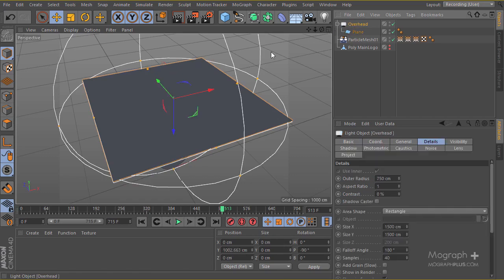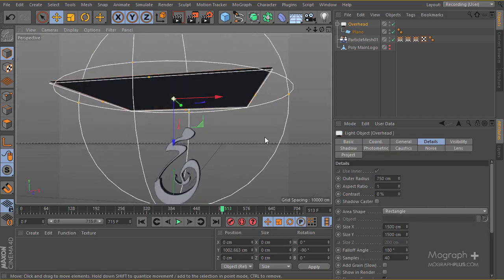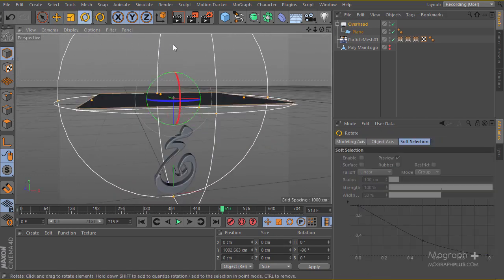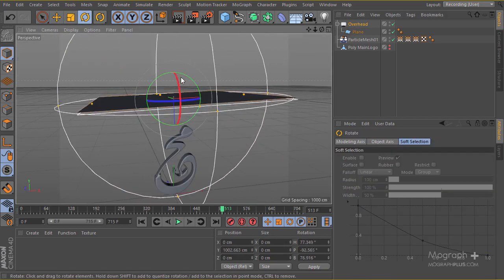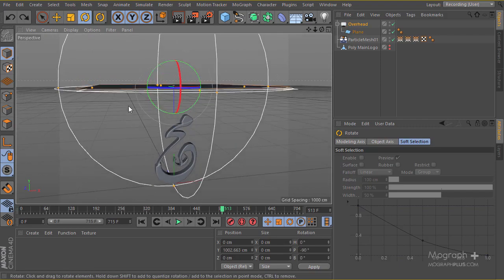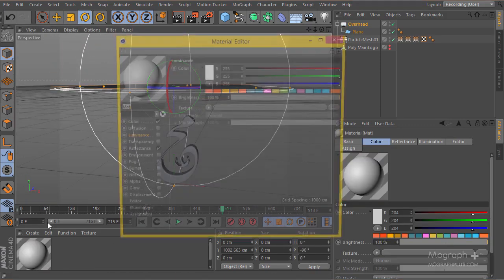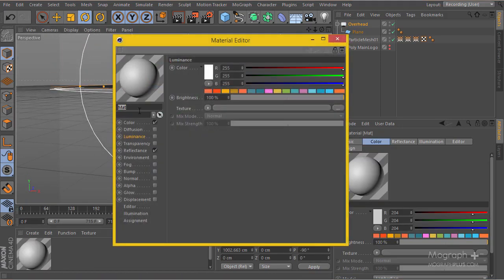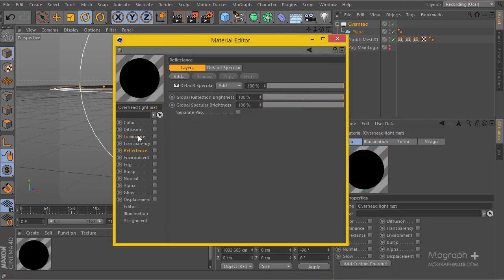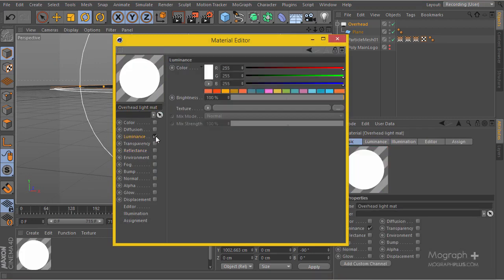I'll make the plane a child of my light so whenever I move or rotate the light, the plane will follow it. Next, I'll create a material for this and name it 'overhead light matte'. I'll turn off the color and reflectance and just turn on the luminance.